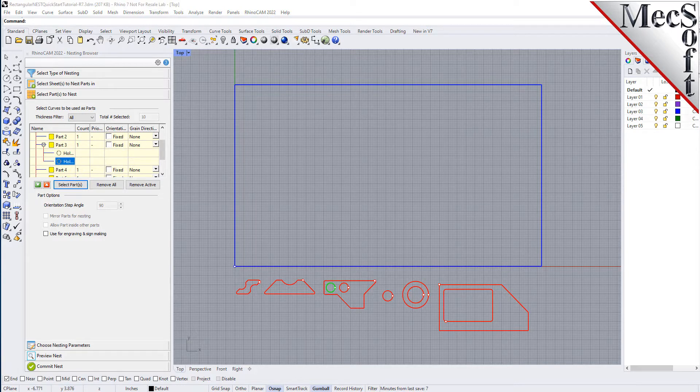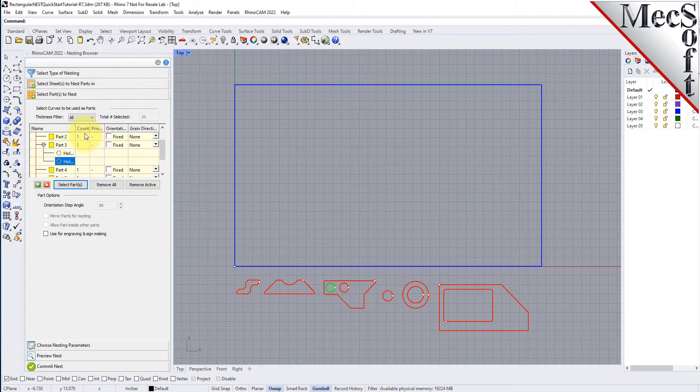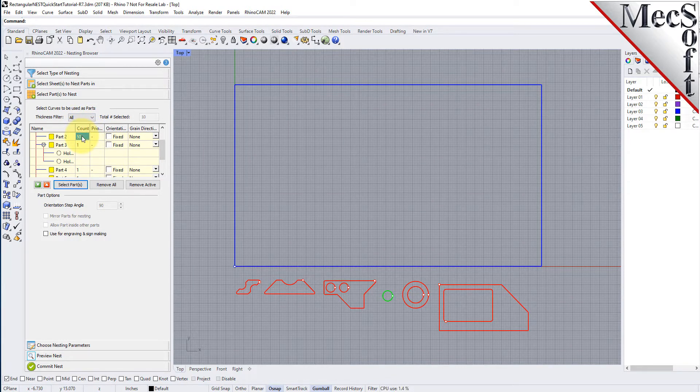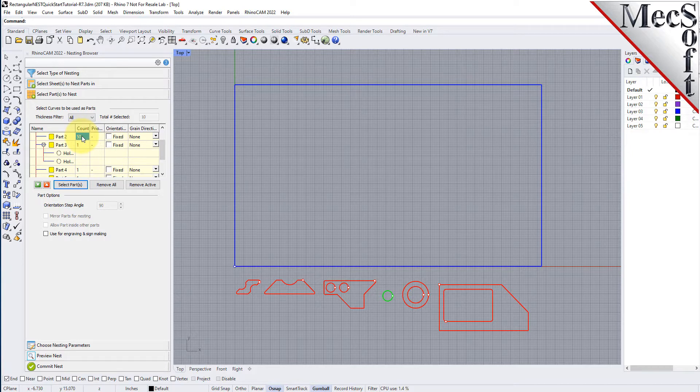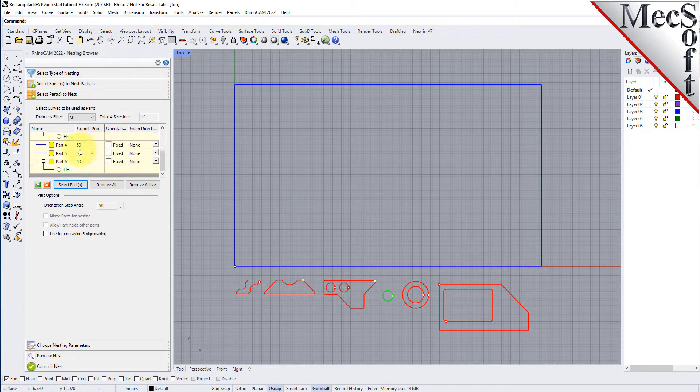Now, we will select the Count column from any part in the parts list and then type in 50 and press Enter. Since we want all parts to have the same count, we right-click on the count we just entered and select Make All the Same and the counts for each part are updated.